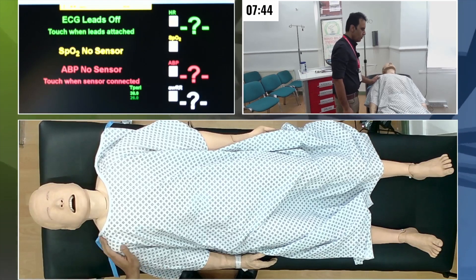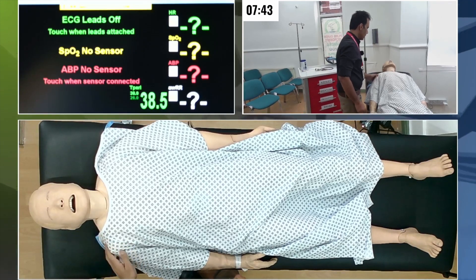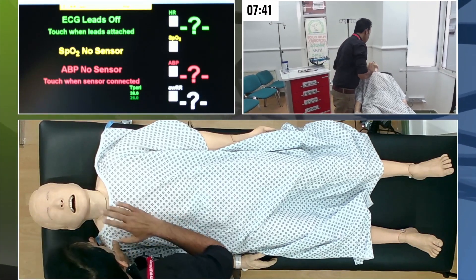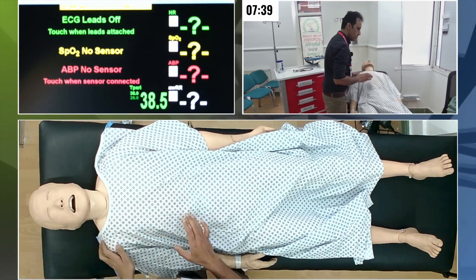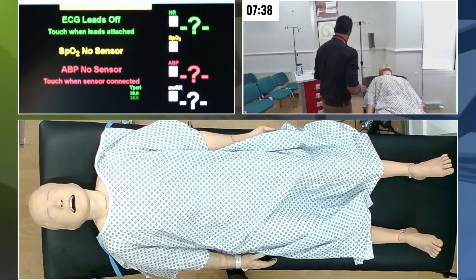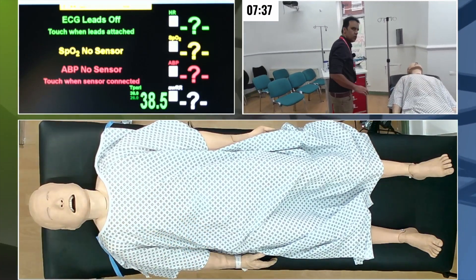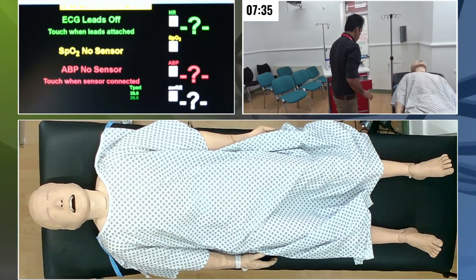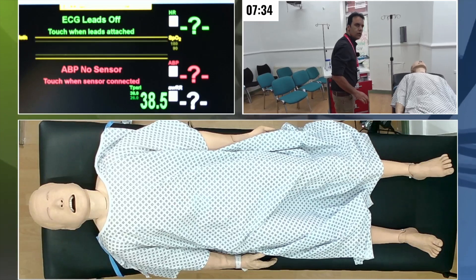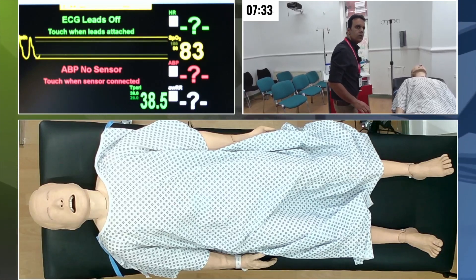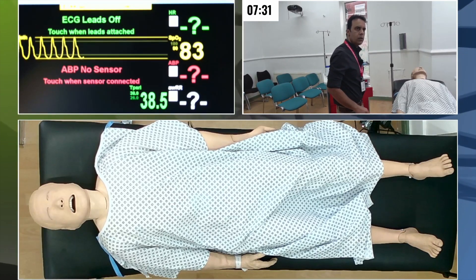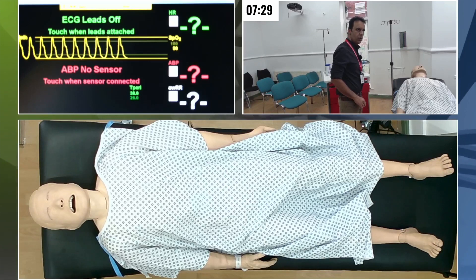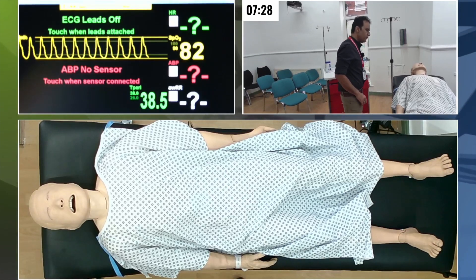No worries. Let me quickly examine you. Any problem in throat? No. Let me check your oxygen saturation. Your oxygen saturation is quite low. Has it happened before?